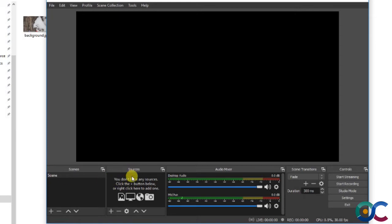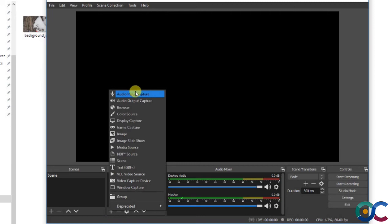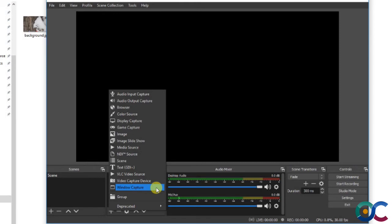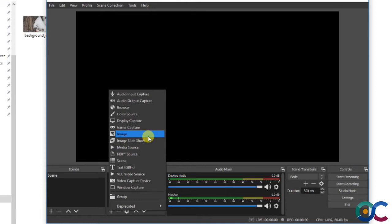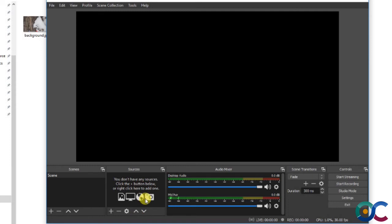Within a scene we have Sources. Sources means sources of input. If you want to broadcast your voice, you add an audio input capture. If you need video, you add a video capture. Window capture is used when you want to broadcast something happening in a software window — that's what we're doing today. So I want to broadcast what's happening in Zoom, so I do a window capture of the Zoom meeting. You have to add audio and video separately, and you can also add images.